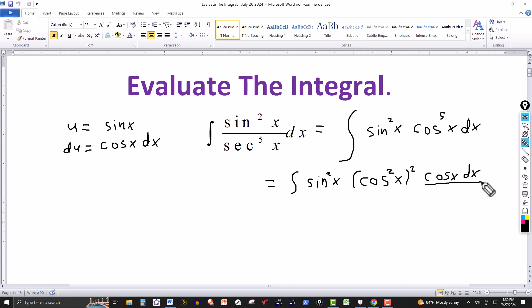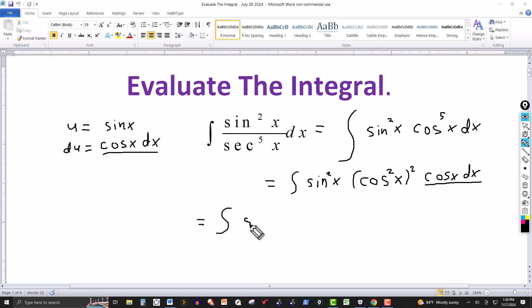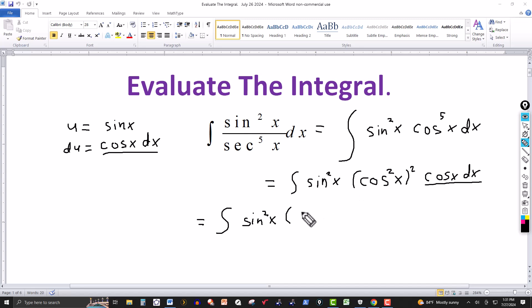Notice right here: cosine of x dx — I can replace that by du. This can be written then as sine squared of x times cosine squared. From the fundamental Pythagorean identity, cosine squared plus sine squared of the same angle equals one, so cosine squared can be rewritten as one minus sine squared of x. Solving for cosine squared I get that, and then this is squared.